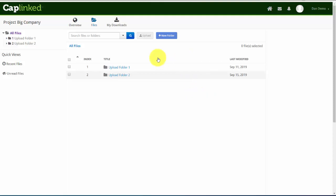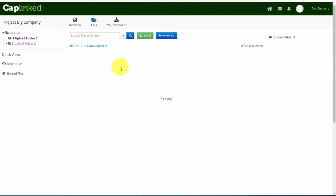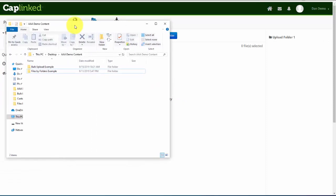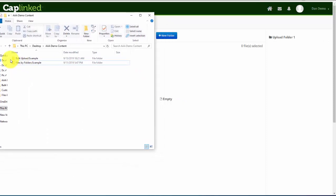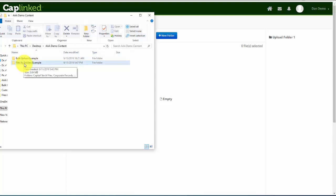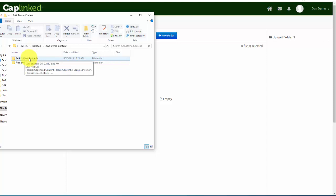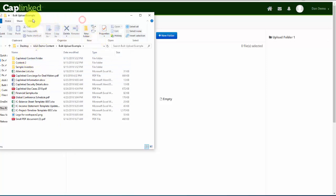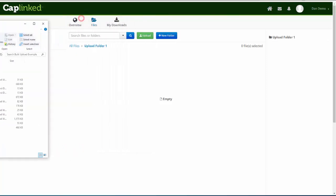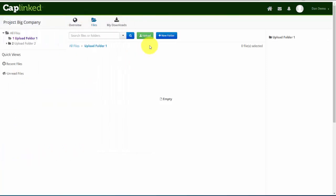So to go through the first example, let's click into Upload Folder 1. We see that it's empty. I'll pull in a file explorer. We can see that we've got two separate types of folders here. The first one is files by folders. Second, top one, pardon me, is a bulk upload example. If I click into this, we'll see we have a large collection of sample files and folders. Let me pull this off the screen momentarily, and I'll click the green Upload button.